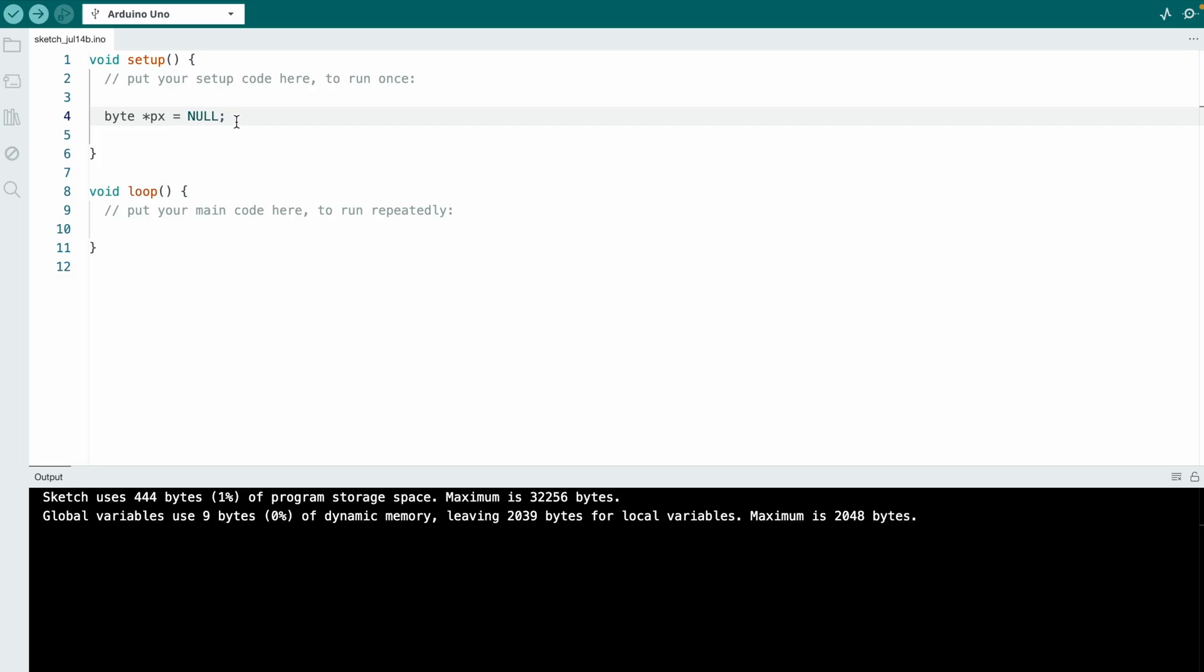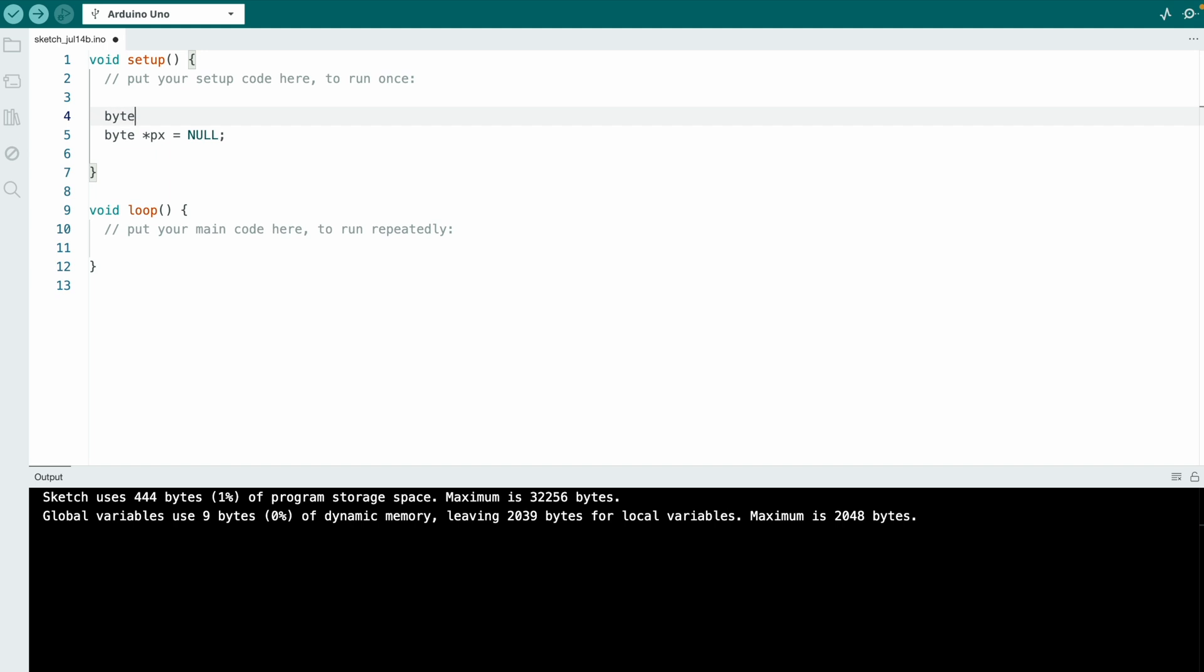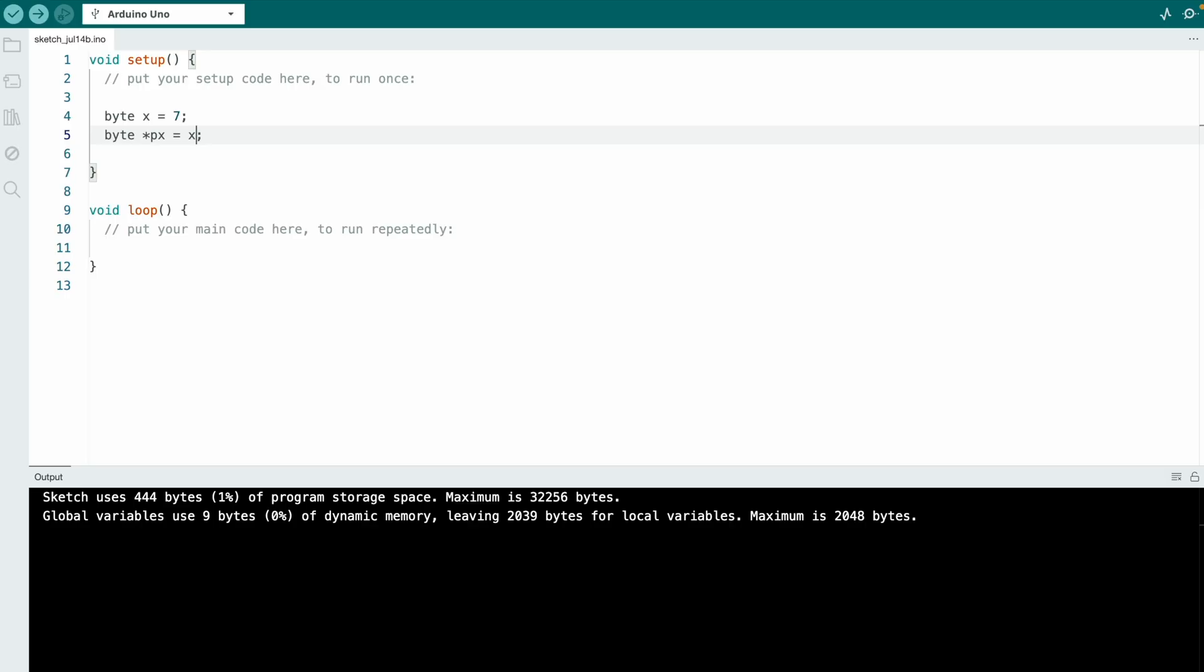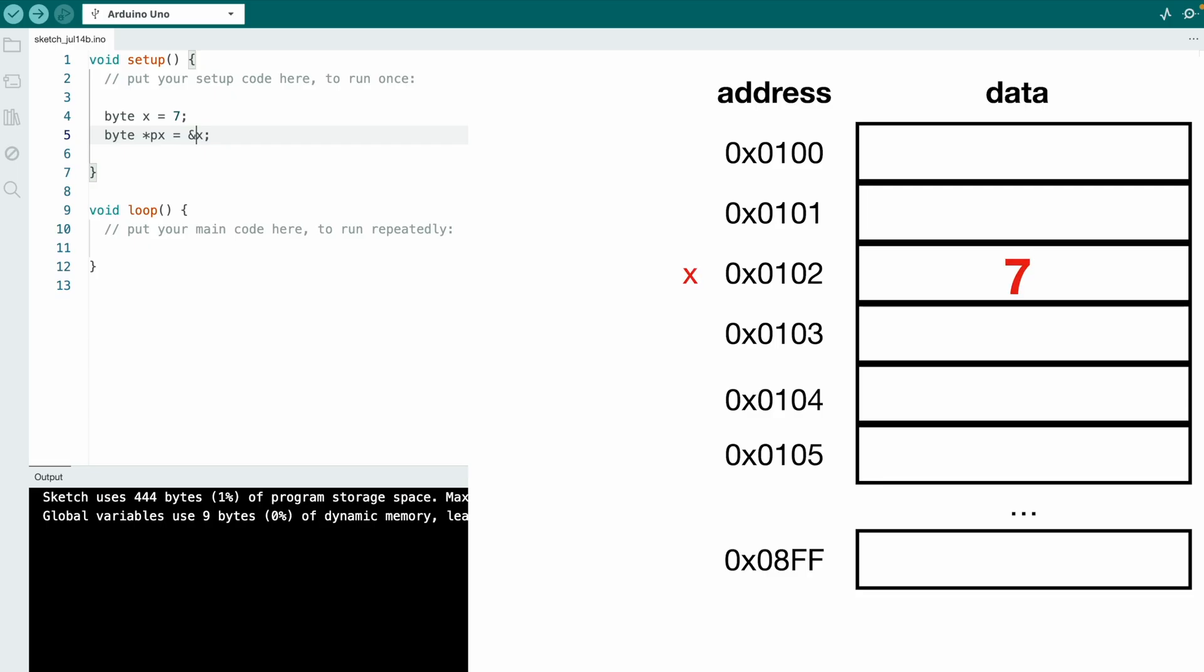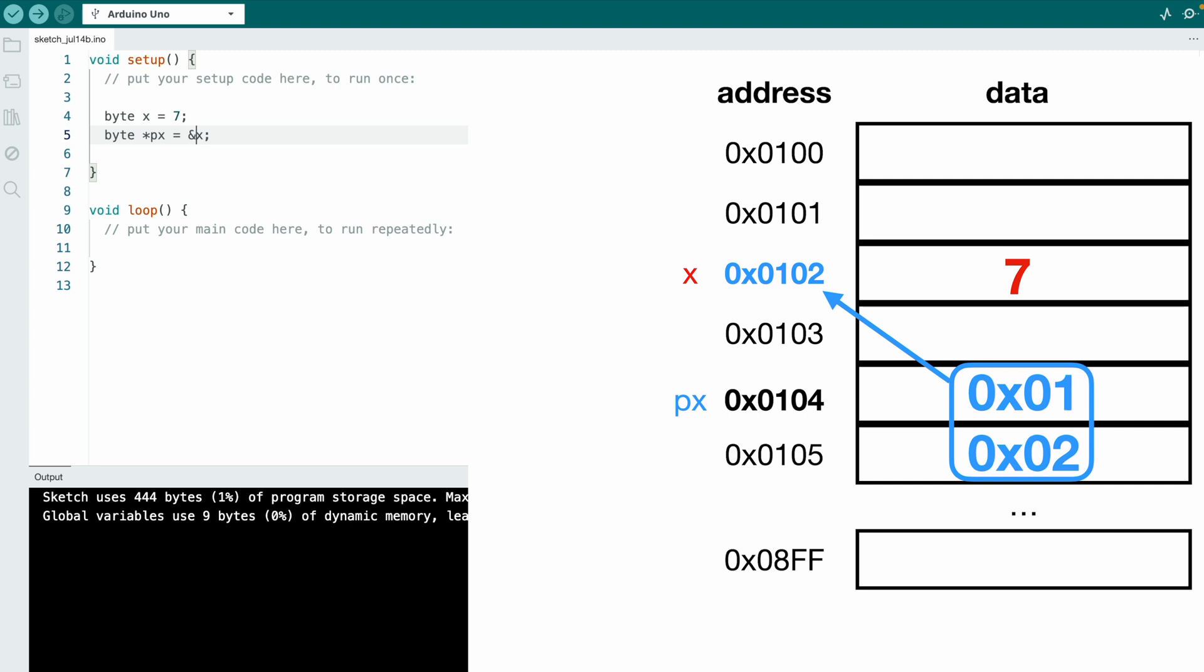But now let's actually assign a real address. So I will create a byte variable called x equals 7, and now px should store the address of x. We can't do it like this because we don't want to store the value of x, we want to store the address of the variable x. And we can access the address by using the reference operator. It returns the memory address of a variable. So now we have the value 7 stored inside of the variable x which sits inside of our memory, and then we have the pointer variable px that stores the address of the variable x.